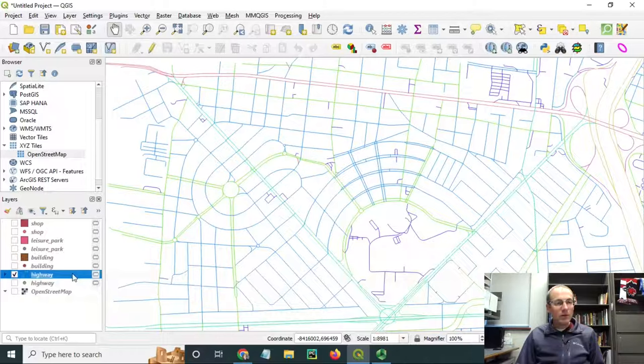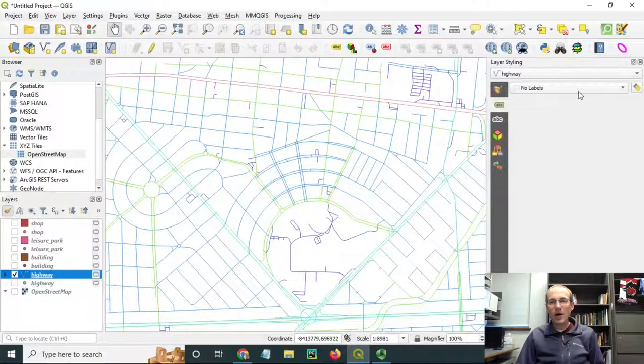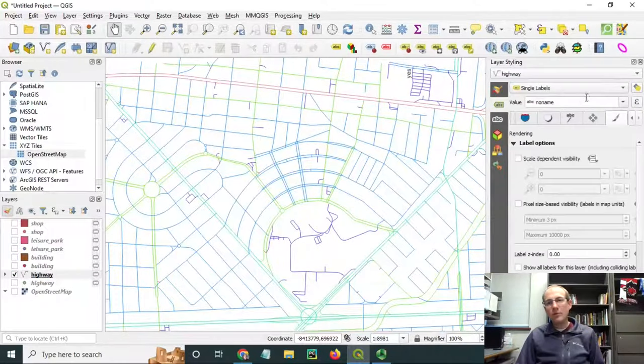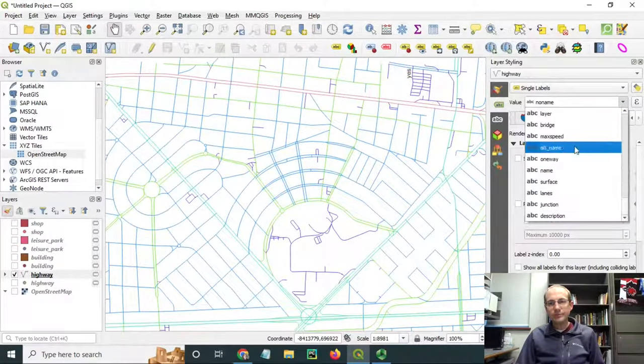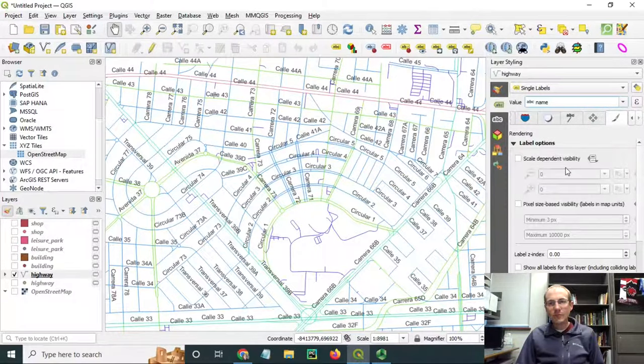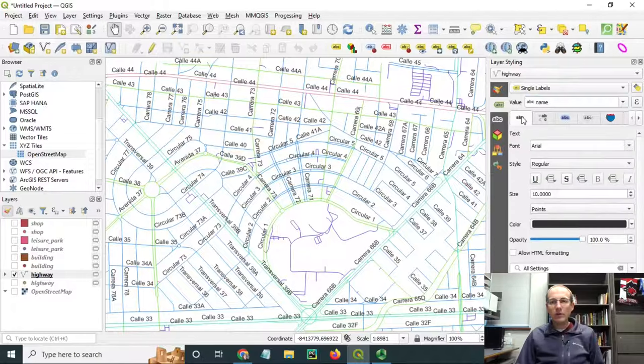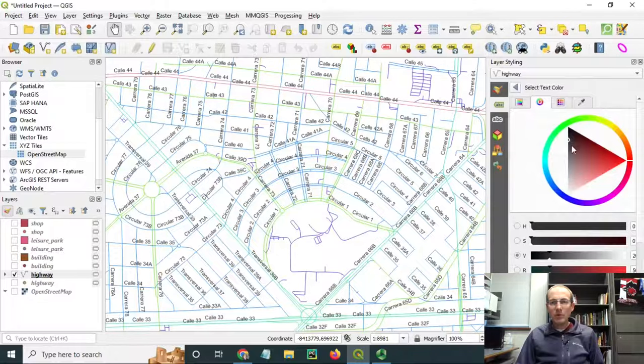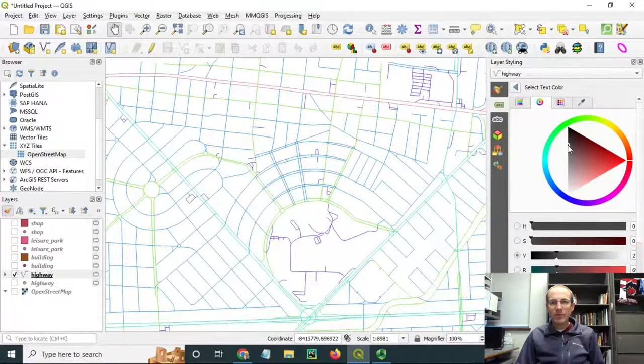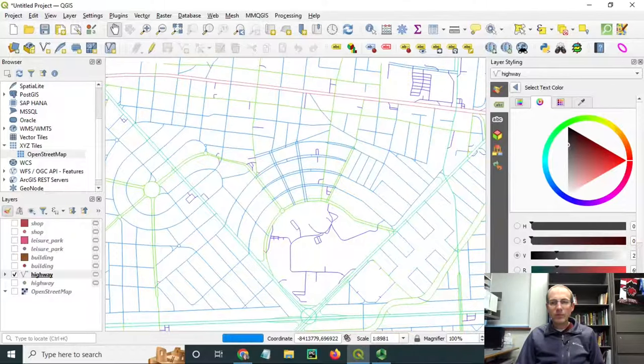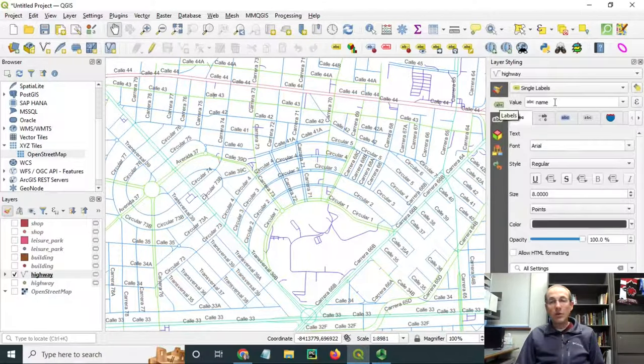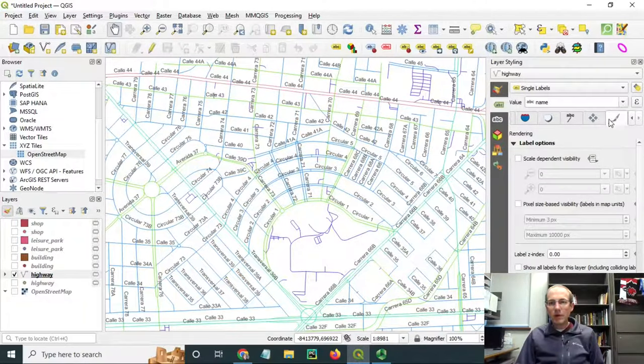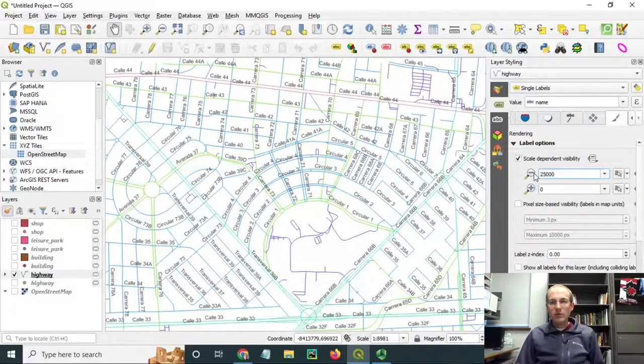Also, you could label these. If I highlight in on my labeling toolbar here, I can open the label options. Maybe we could put single labels on here based on that name field that came across. And we could do things such as changing the size and color of those labels. Maybe I'll make them a little bit lighter here. Another thing you might want to do is you could set the scale that they will appear at.